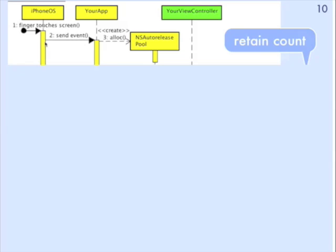Finger touches the screen, an event is created. We're entering into the event loop, so a new autorelease pool is created.